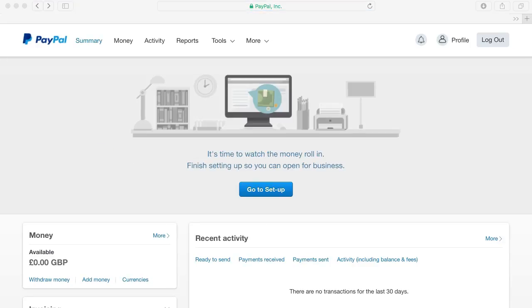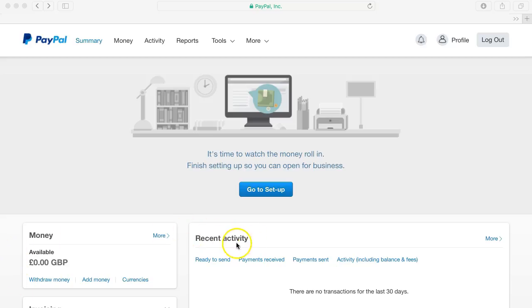And now your bank account is linked to your PayPal account and you can start receiving money on your online tutoring website. When a student does make a payment it will show up here on recent activity and also on the available money that you have.